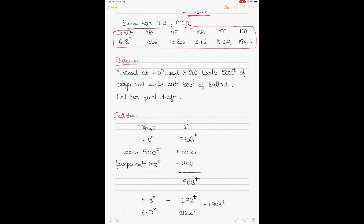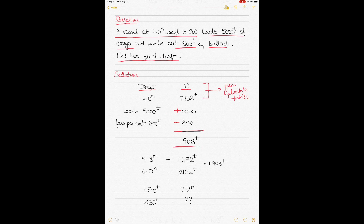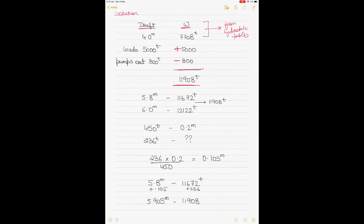For question two: a vessel is at 4 meters draft in sea water. Since it's sea water, we can use the hydrostatic tables directly. The vessel loads 5,000 tons of cargo and pumps out 800 tons of ballast. We need to find the final draft. From the tables at 4 meters draft, the displacement is 7,708 tons. Adding 5,000 tons and subtracting 800 tons gives a resultant displacement of 11,908 tons.